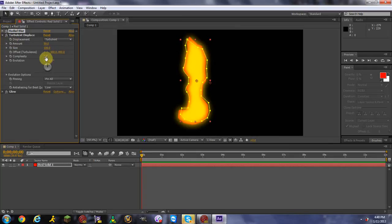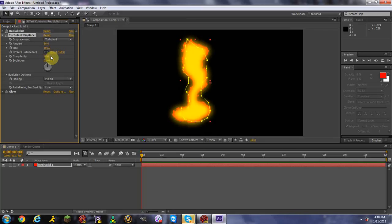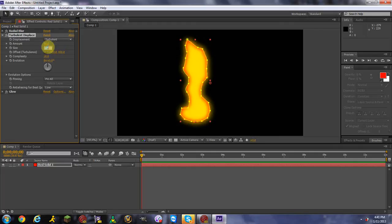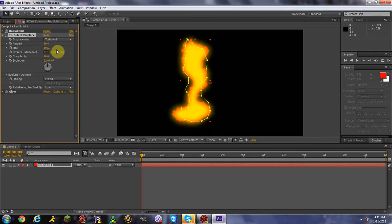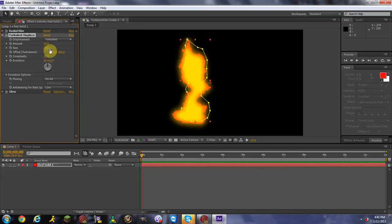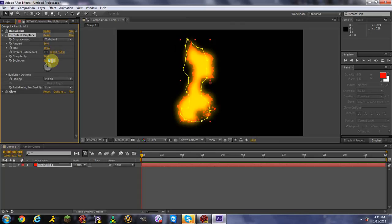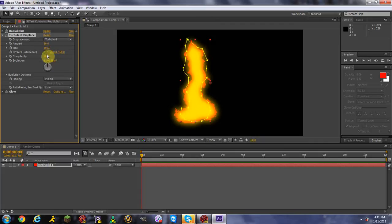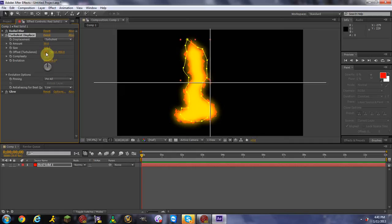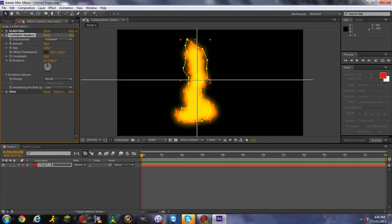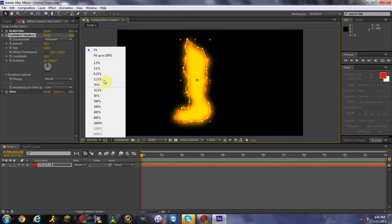Now for Turbulent Displace, change the Complexity from 1 to 10 — this makes your flame look really cool. For Size, you can set it anywhere from 10 for a calm fire up to 70 or higher for a wilder flame; I'll keep mine at 100. For Evolution, set it to 6 degrees, and set the Degrees field to 358. Click the Offset black box and place it in the center of your flame. Then go to Zoom and set it to about 12.5.